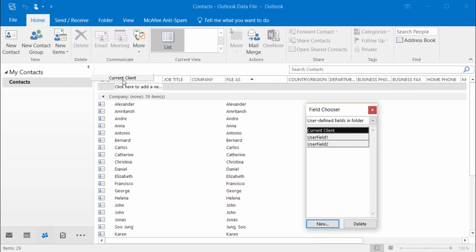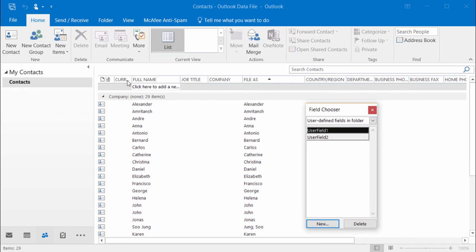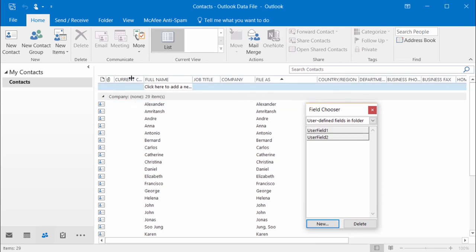And I'll drag it right before full name and release my mouse. I'll even make it a little bit bigger by double-clicking on it. I'll close my field chooser.